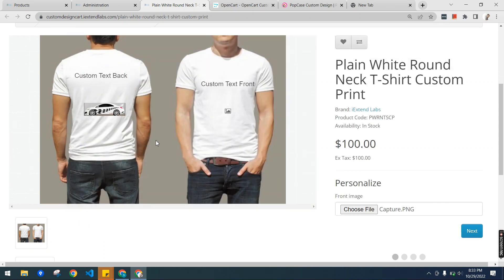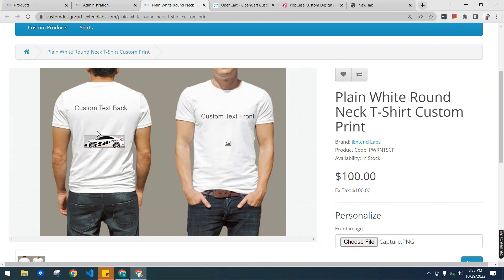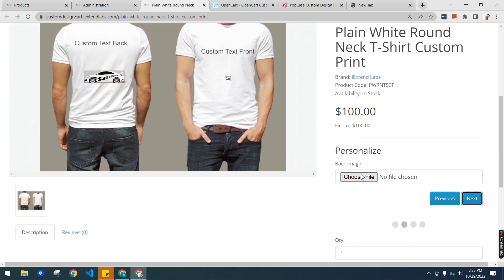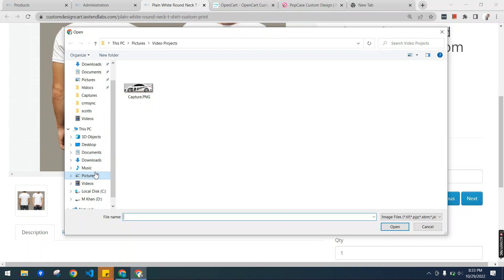This is my provided image, and it shows in the dimensions that are configured in the back end. It will not enlarge it according to the original image size, but adjusts the size according to the dimensions given in the back end. For the next step, the back image — I can configure the same image here.